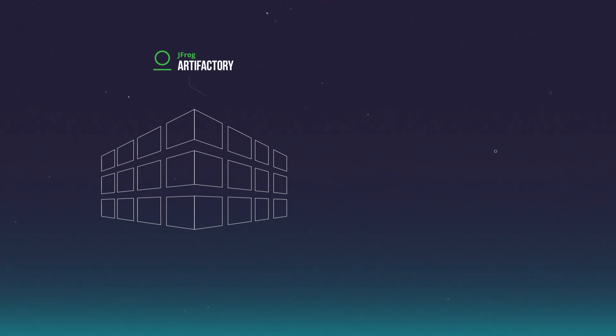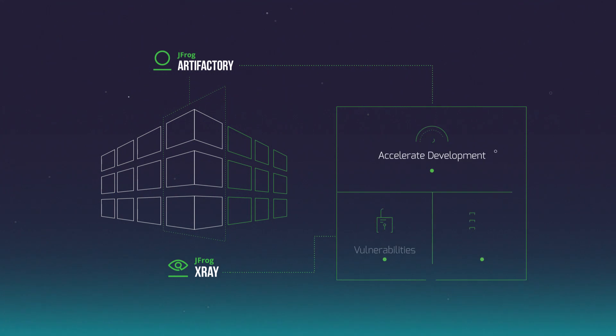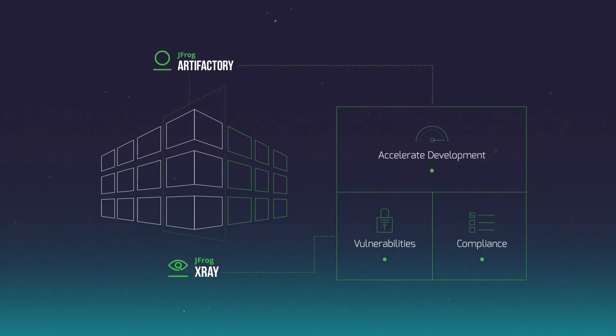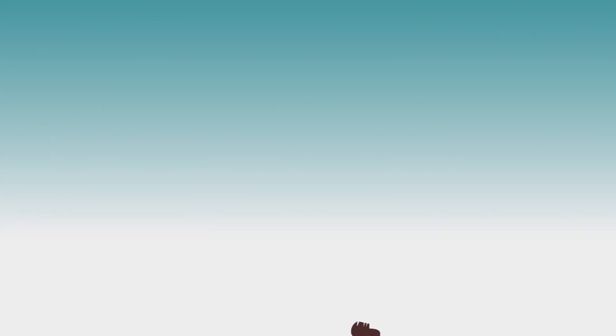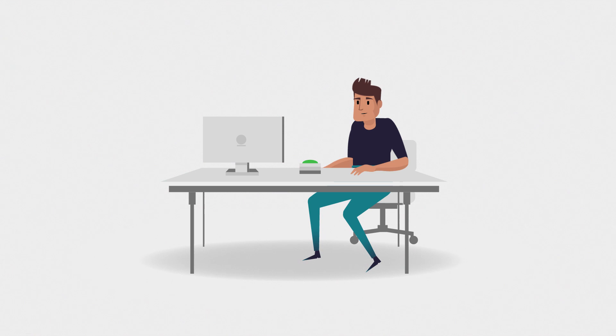Integrate Artifactory with X-Ray's continuous scanning of all container layers to accelerate development and reduce security and compliance risk. Efficiently increase the velocity and confidence needed to deliver your mission-critical software.